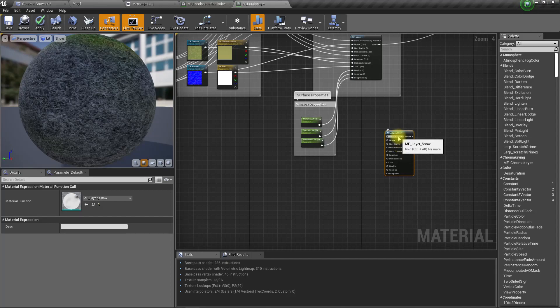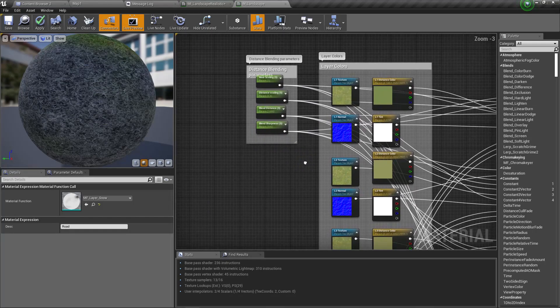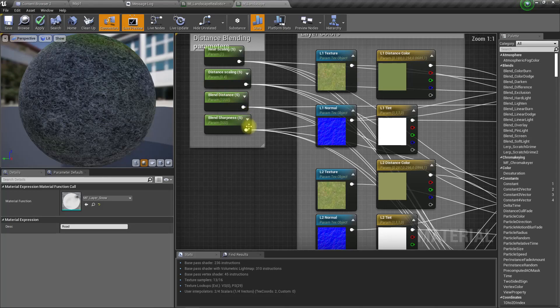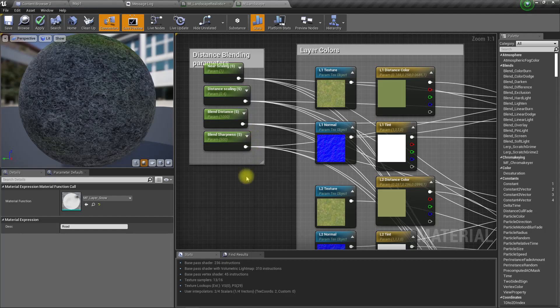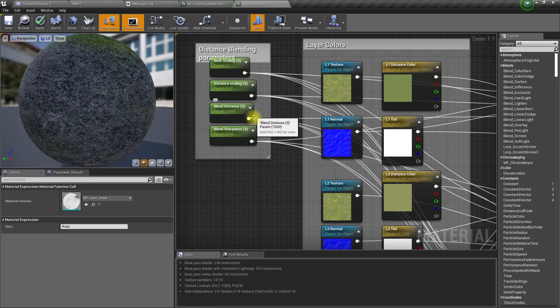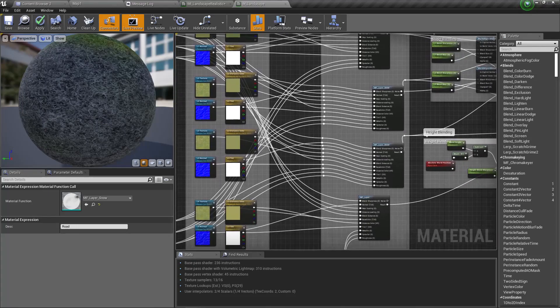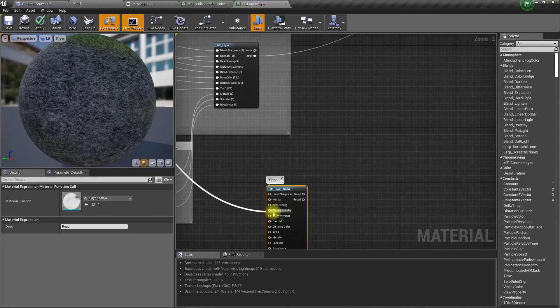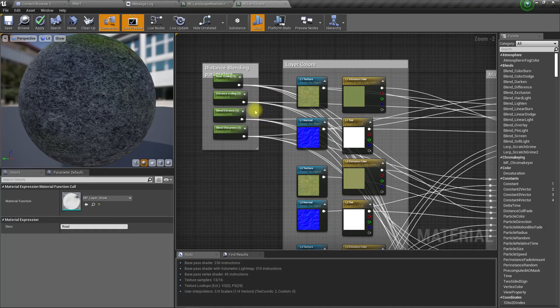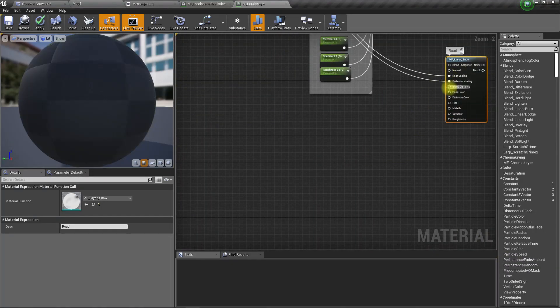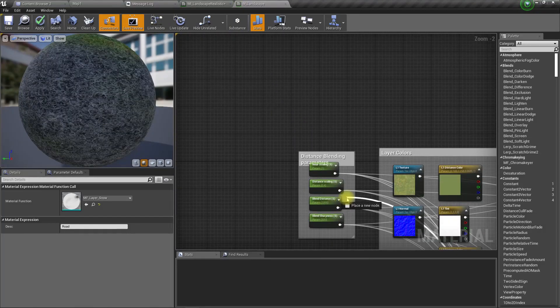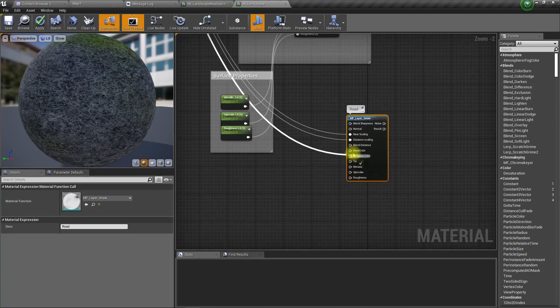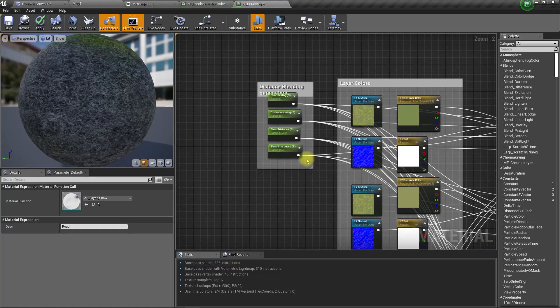This is road. For the road I'll use the same parameters just like others: distance scaling, near scaling, plane distance, and blade sharpness - everything I will use the same. Distance scaling, near scaling, blend distance, and blend sharpness.